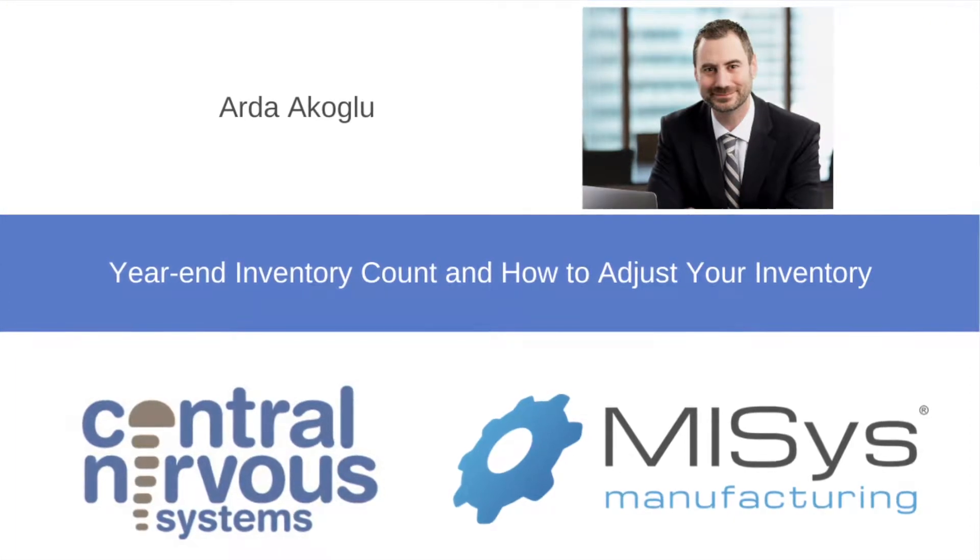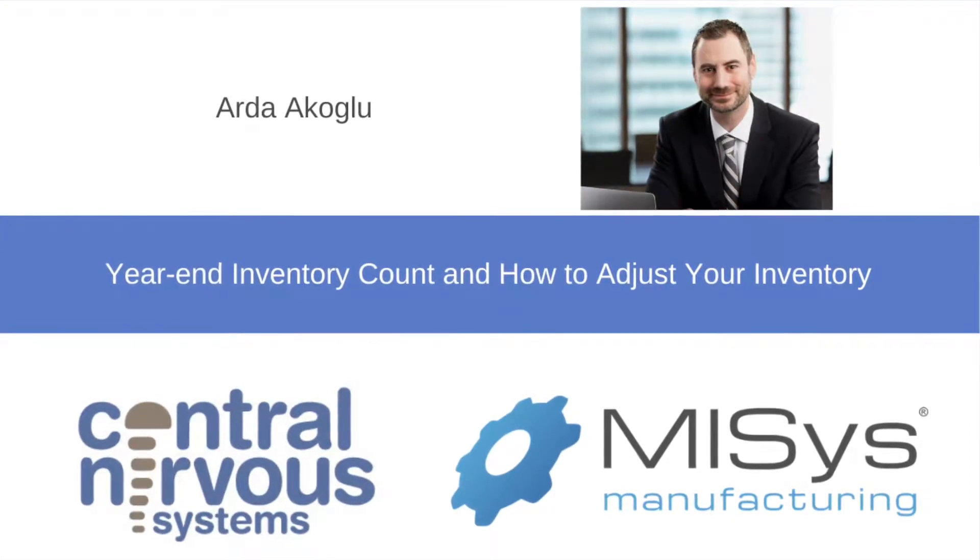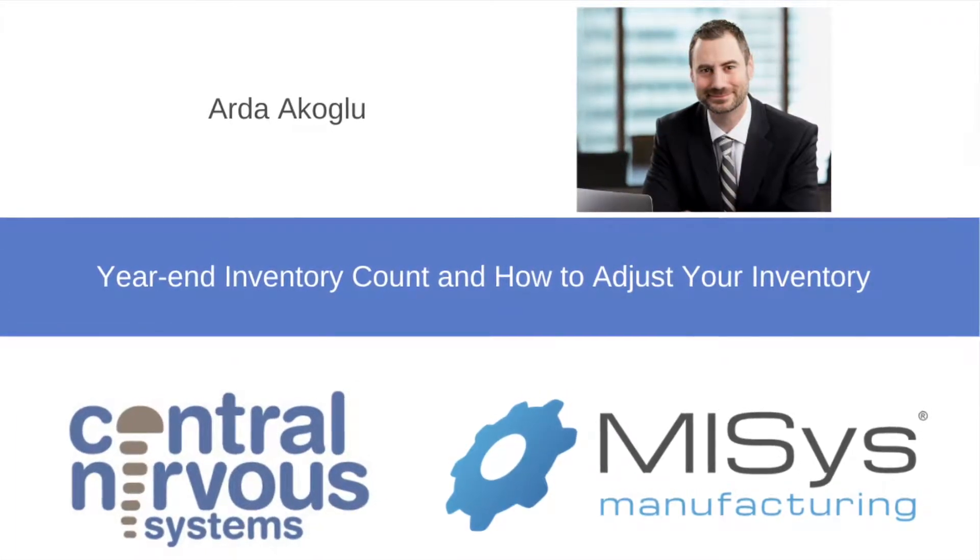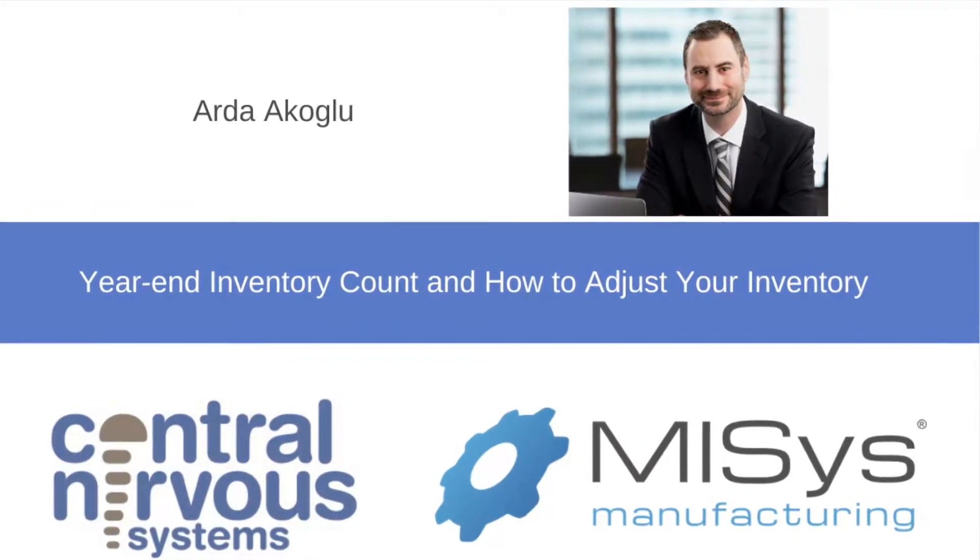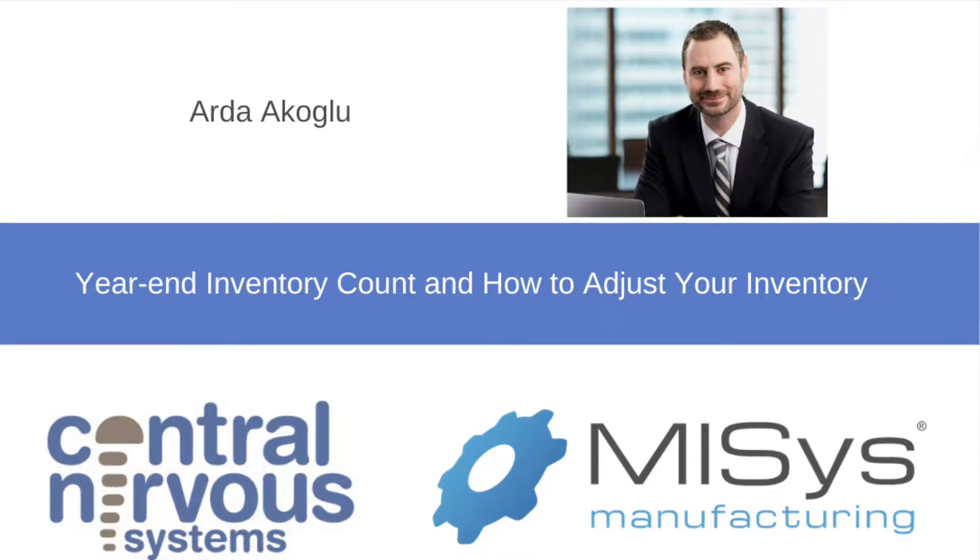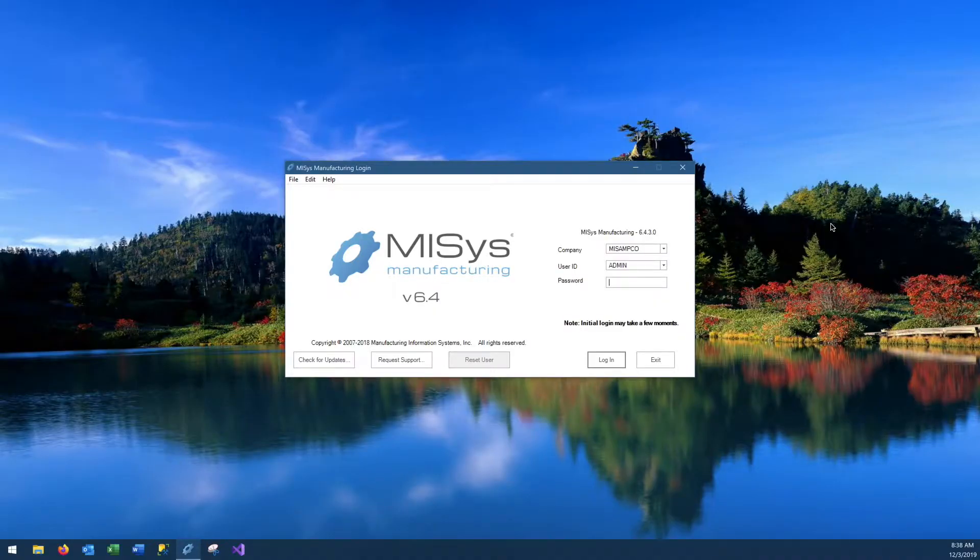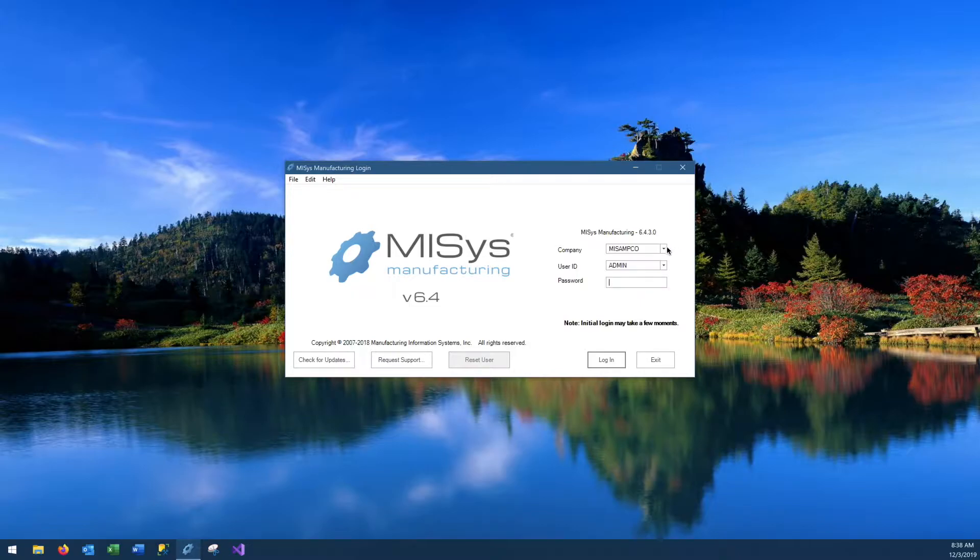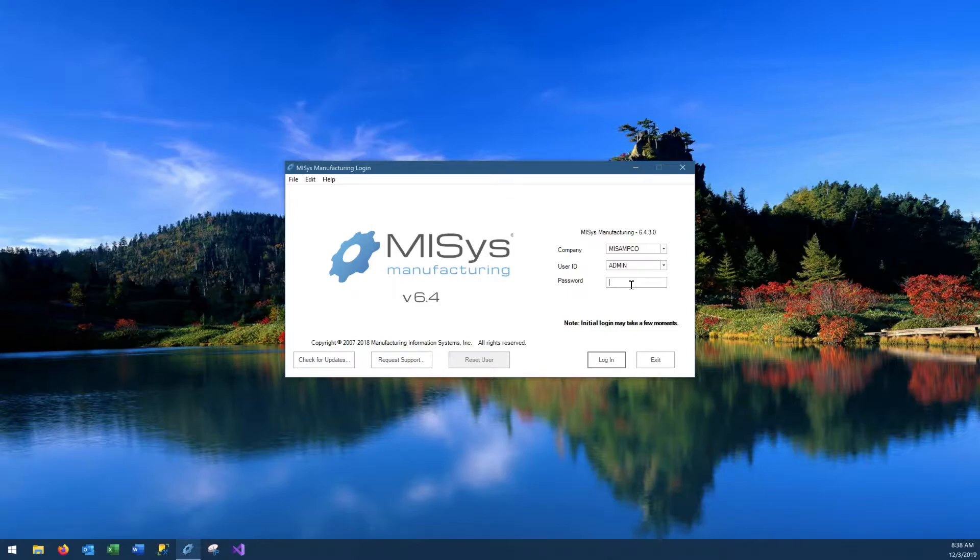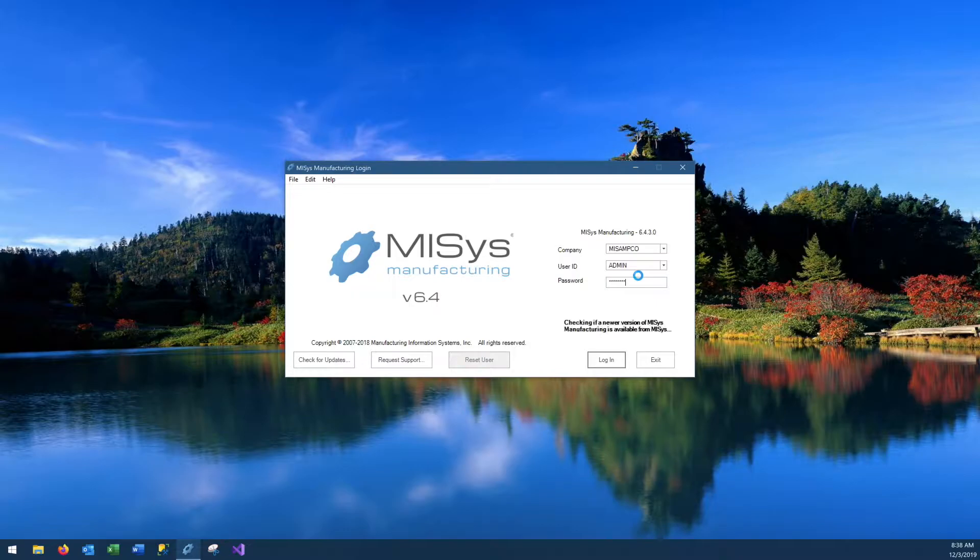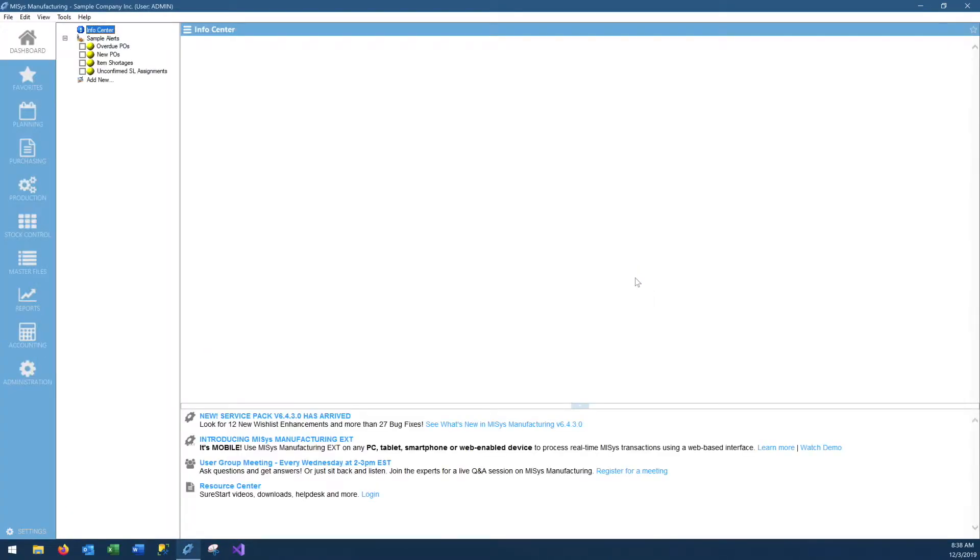In today's training, we're going to be talking about one of the most dreaded tasks of operations management, namely the year-end physical inventory count. Before we start, let me clarify a couple of things. We're going to be using the Mises sample company that is provided with your install, and we're going to be focusing on a company that is not using serial or lot tracking in their operations. If your company uses serial and lot tracking, you can contact Sensorial Nervous Systems and we have solutions to offer you. Let's log into Mises as an admin, so we will not have any permission issues.